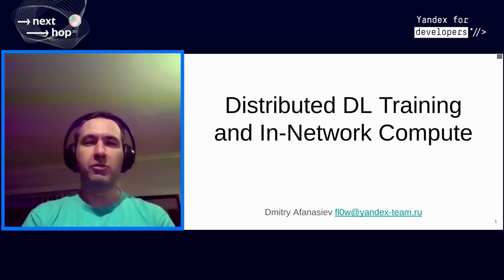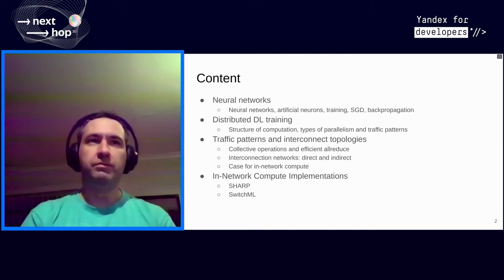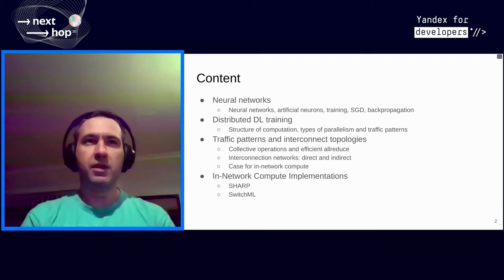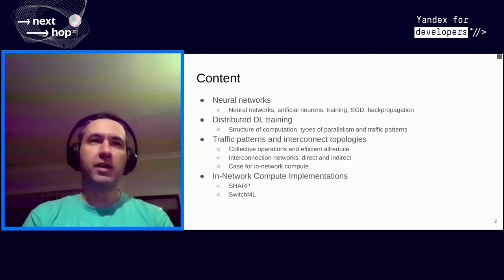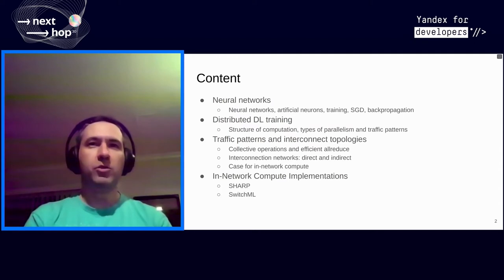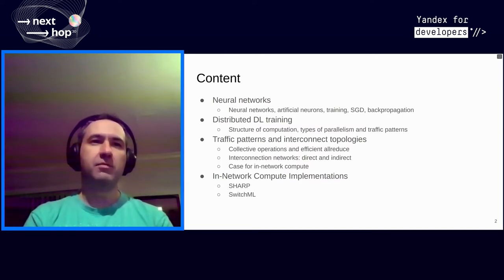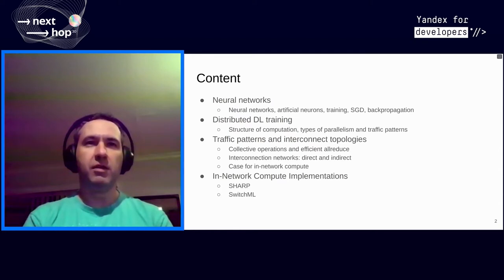My name is Dmitry Fonasyev, I am a network architect at Yandex. I will tell you about a very exotic technology which I think will become less and less exotic and more and more popular. My topic is distributed machine learning technologies and in-network computation. I'll briefly cover what neural networks are, how they function, how they are trained, how traffic patterns look, and finally in-network compute implementations.